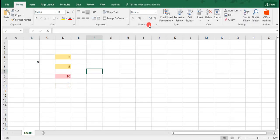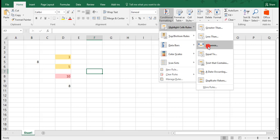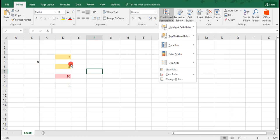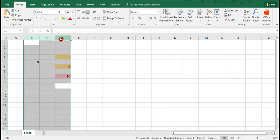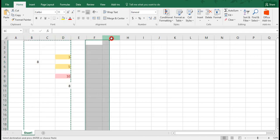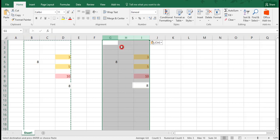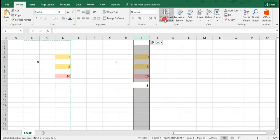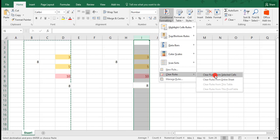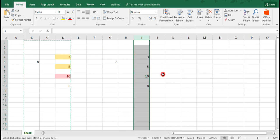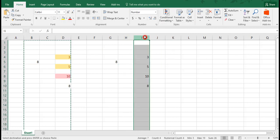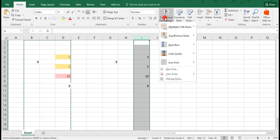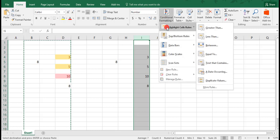Our next option is to highlight cells between a minimum value and a maximum value. To show this example, I'm going to copy these numbers over and paste, and I'm going to delete these formats so that we can start fresh. Choosing our section, I'm going back to Conditional Formatting, highlight cell rules, and click on Between.